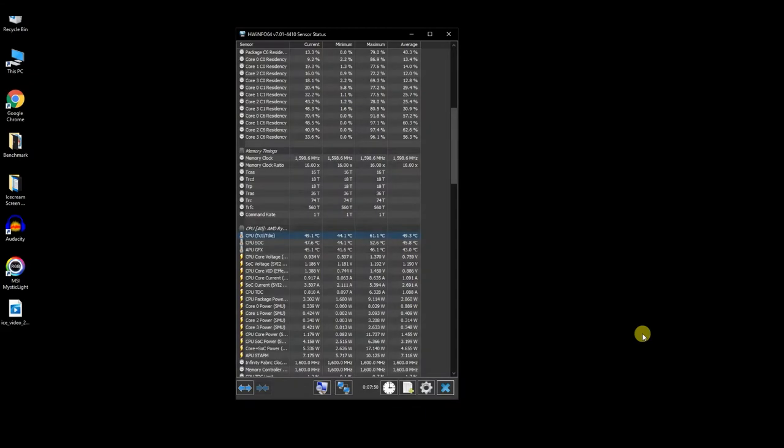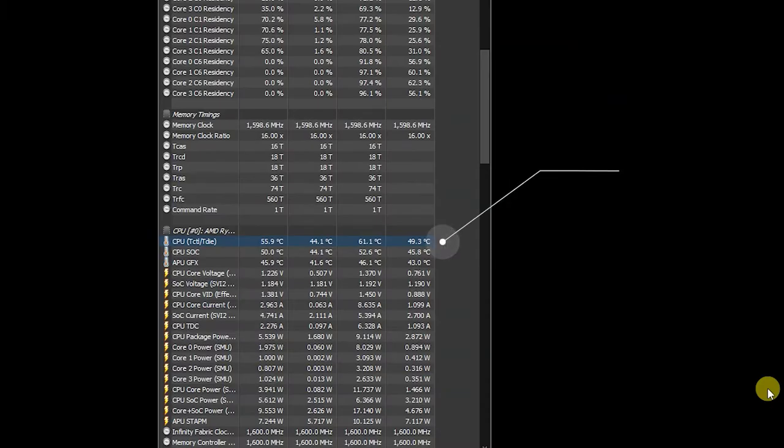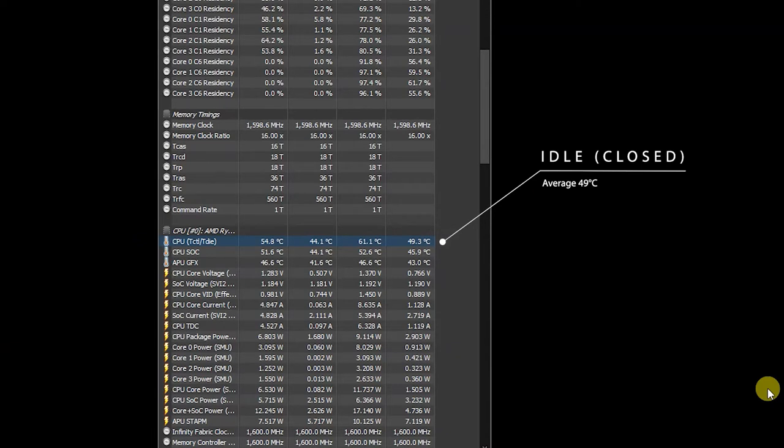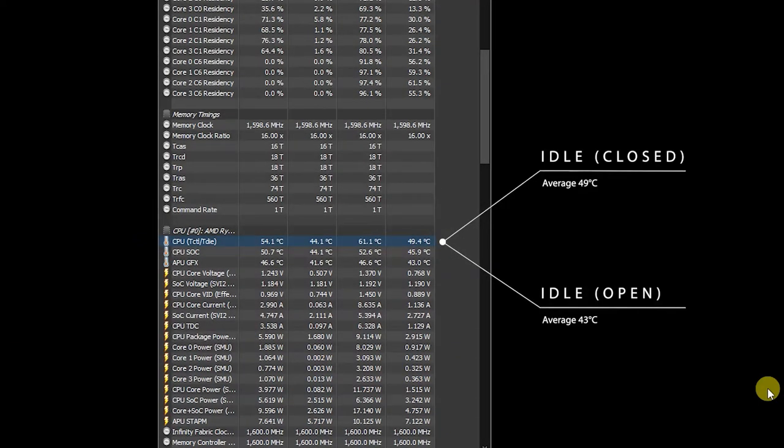During the idle session with lid closed, the average temp is about 49 degrees Celsius. While with open lid, the temperature is relatively lower.